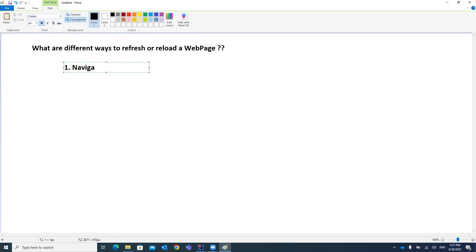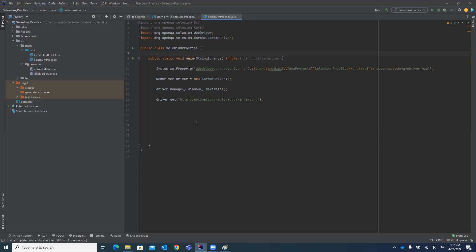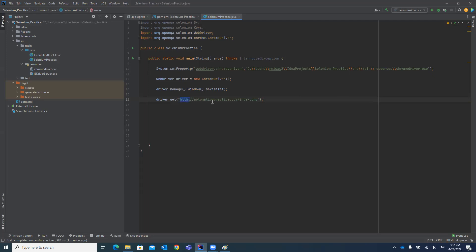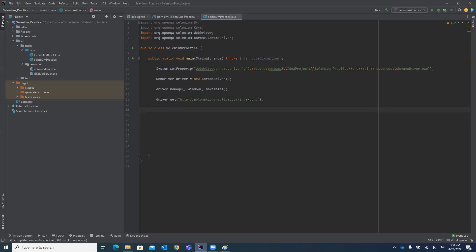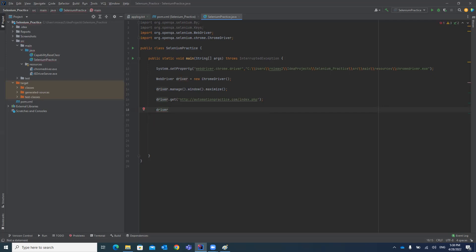The first way we can achieve it is by the navigation method: navigate().refresh(). Refresh is a method by which you can achieve the refreshing of a web page. This is a basic Selenium program — it opens a Chrome browser, maximizes the Chrome browser window, and then opens the automation practice URL. You can also use this website for practice purposes.